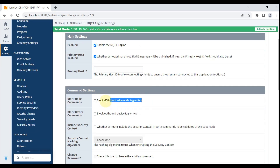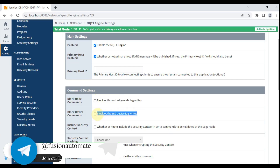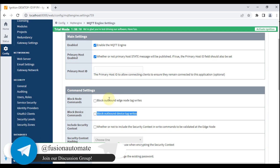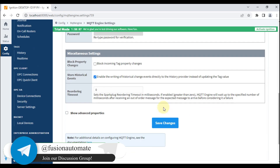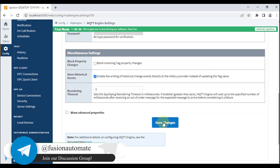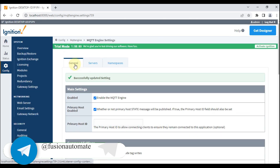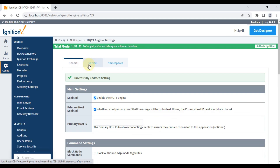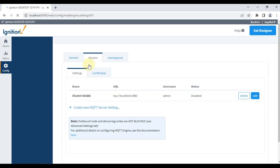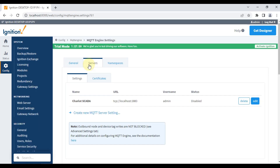You also have to disable these two options — I have already disabled them. Then save the changes. Now we need to go to the Server tab to make a connection with our MQTT broker.